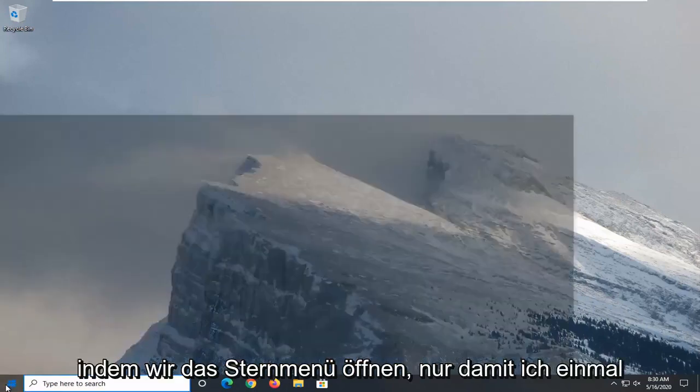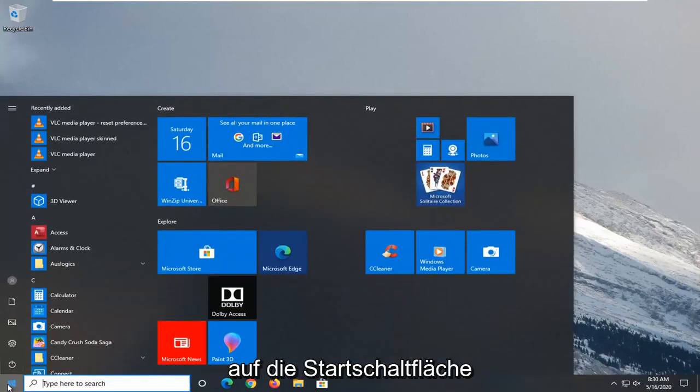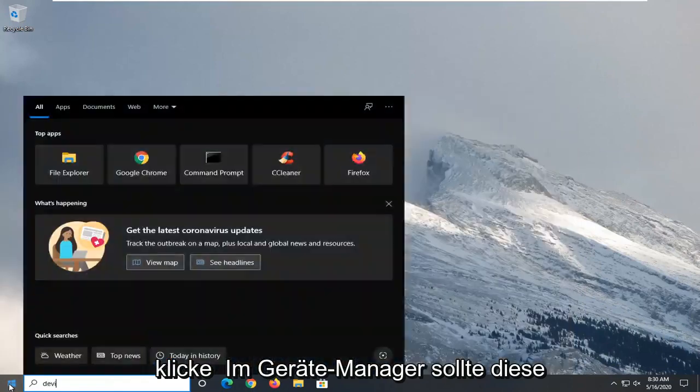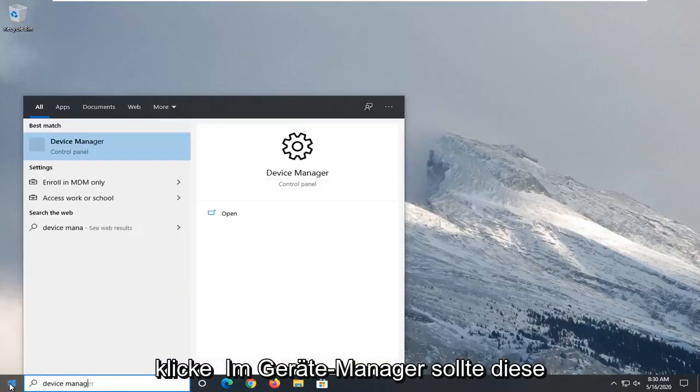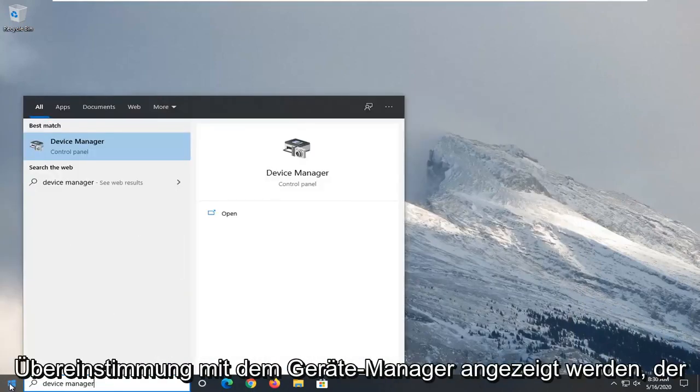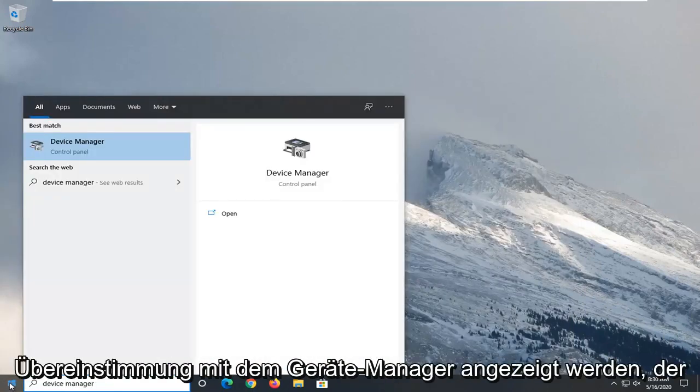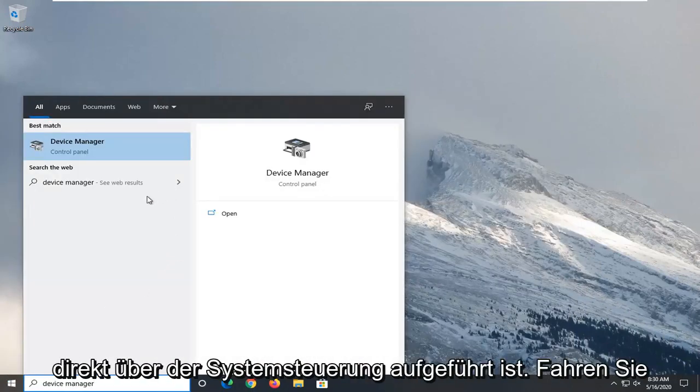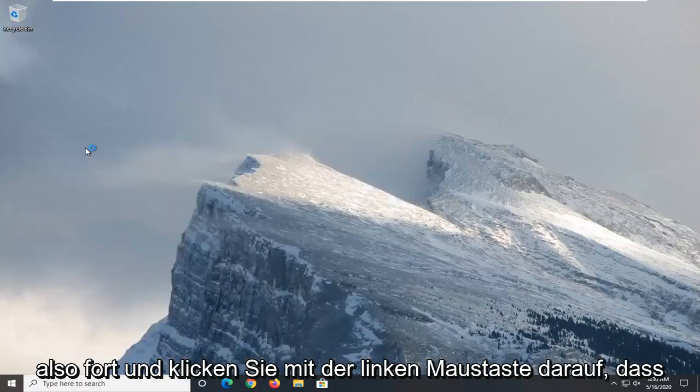opening up the Start menu. Just left-click on the Start button one time. Type in Device Manager. Best match should come back with Device Manager listed right above Control Panel. Go ahead and left-click on that.